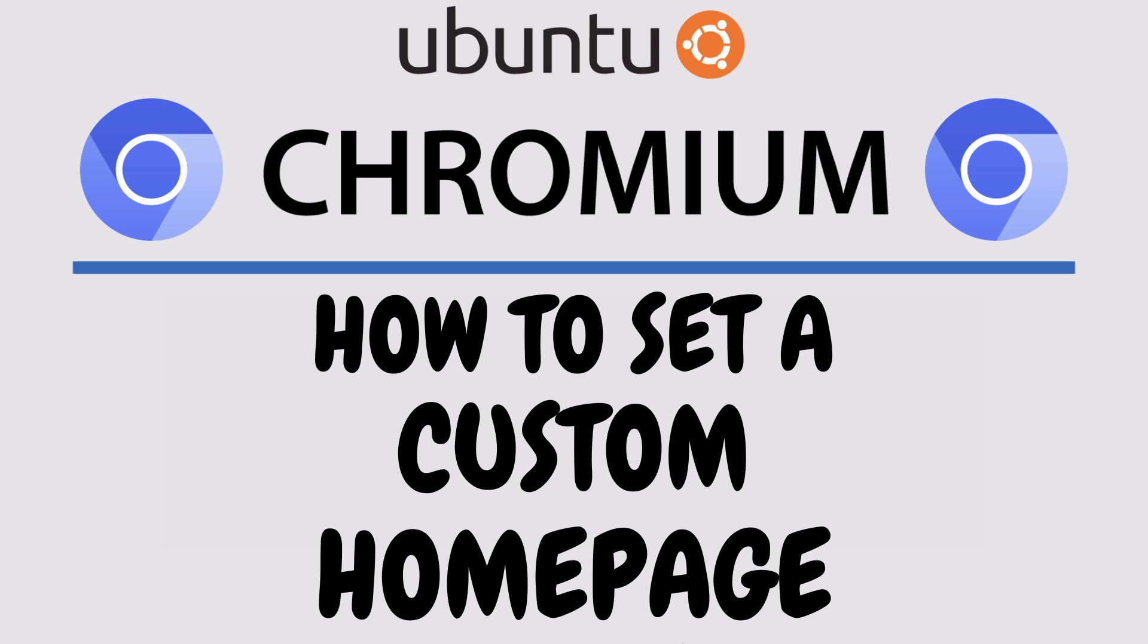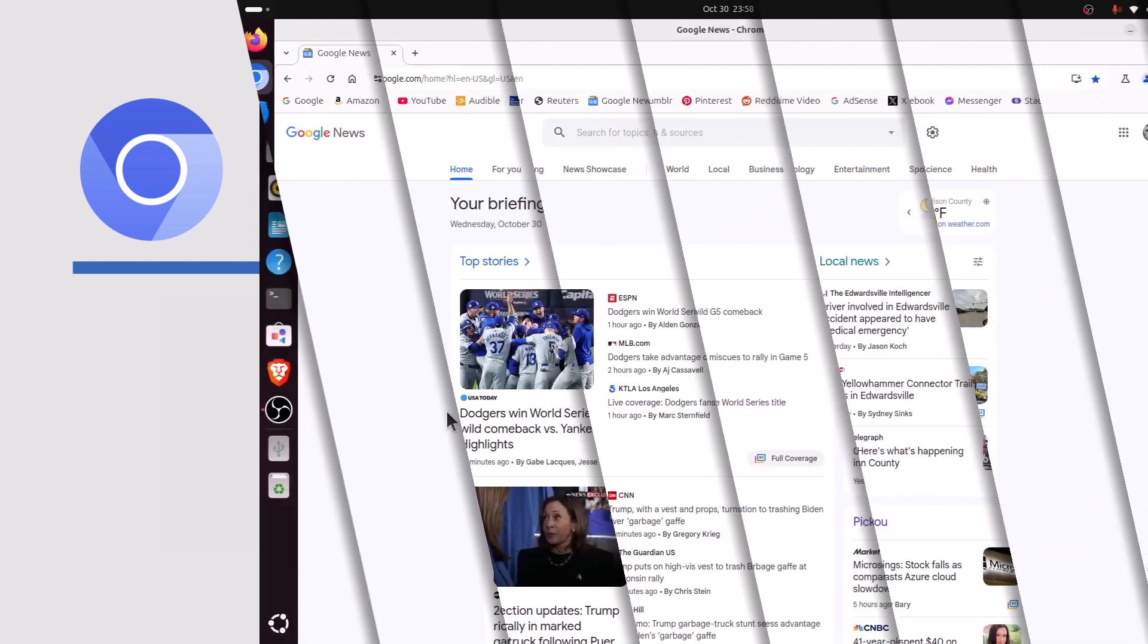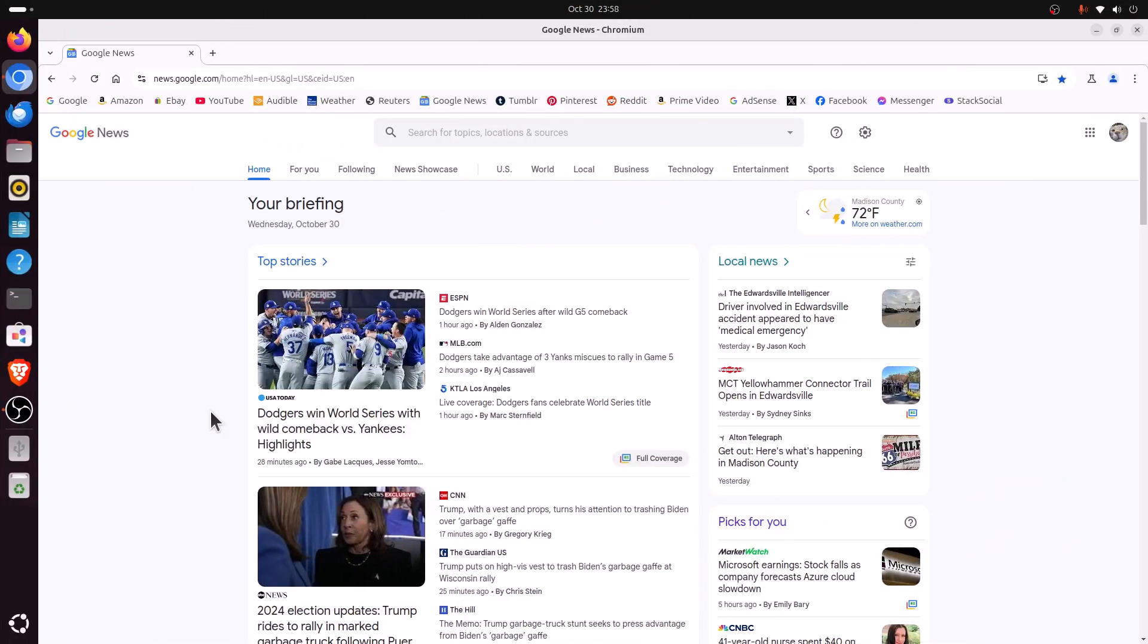Let me jump over to my browser here. I have the Chromium web browser opened up now.